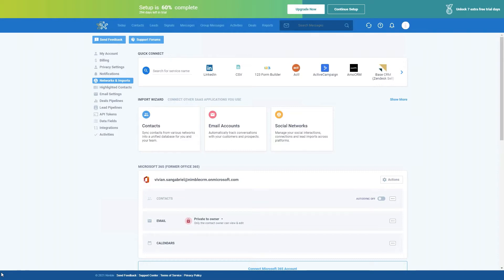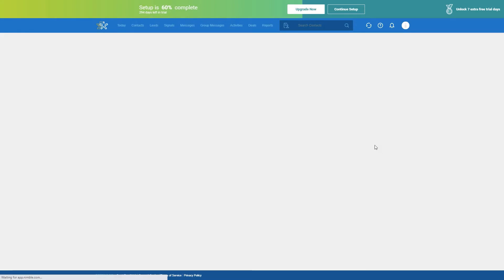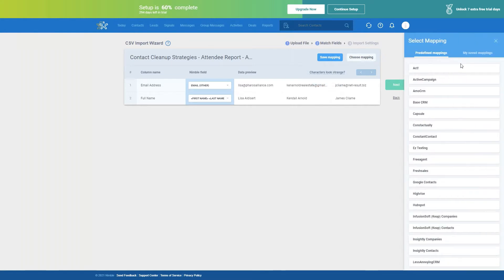Back on the topic of importing contacts — CSV files are a really convenient way to import contacts since a lot of companies track customers and prospects with spreadsheets. Let's go into our CSV importer. You can go in there by clicking Quick Connect, then CSV. When you're importing a CSV file, you can either make sure that all your column names correspond with the field names in Nimble, or you can manually map them upon import. As you can see, we have automatic mappings like email address and full name. If you make a custom mapping, you can save it or choose from your saved mappings.